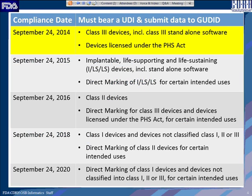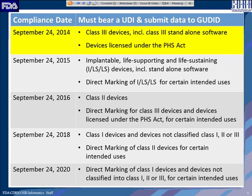A quick overview on compliance dates: the dates are all September 24th, running through 2016, 2018, and 2020. On the right-hand column we show the class of device that must have a UDI on the label and the data that must be submitted to GoodID. The immediate focus right now is on class three devices and devices licensed under the Public Health Act, which must be submitted to GoodID by September 24th and must have a UDI on the label.